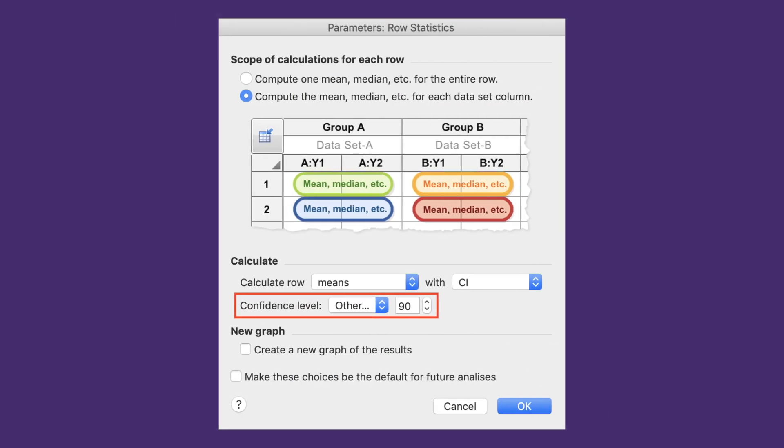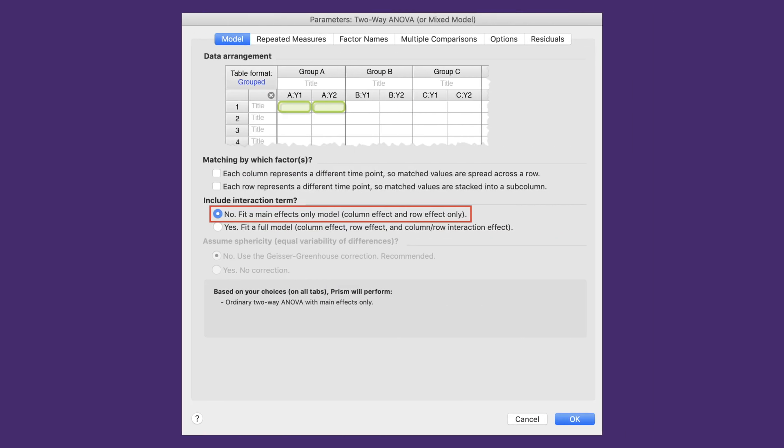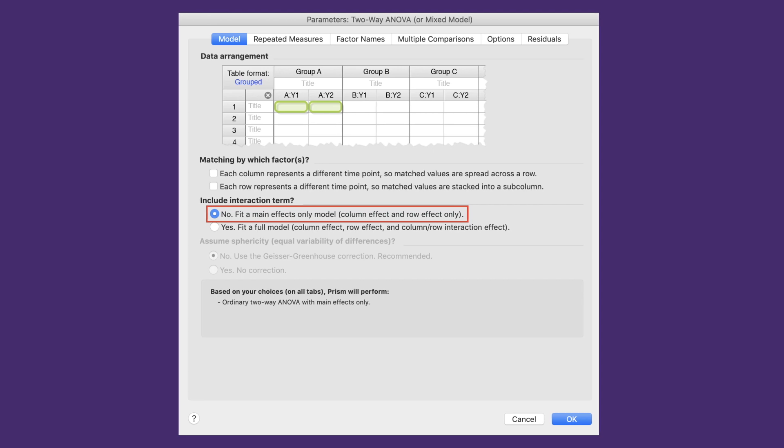Other enhancements to existing features include row statistics, which allows for calculation of means with custom confidence levels, and two-way ANOVA, where main effect-only models are allowed. With this feature, you can perform two-way ANOVA with no data at some row-column combinations.